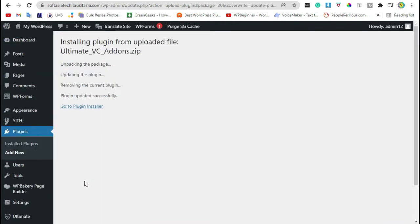Now your plugin was successfully installed. Go back to dashboard.